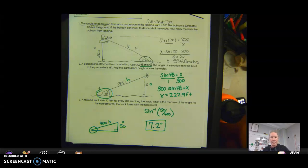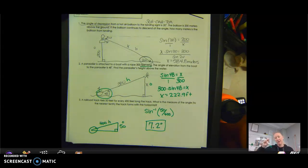It's a skinny angle measure, because if you're going 400 feet and only rising 50 feet, that's not that much rise.